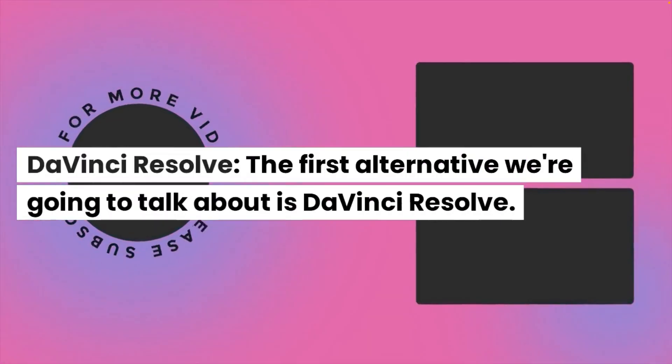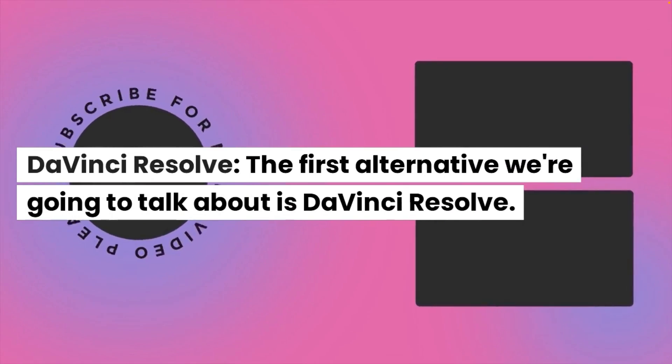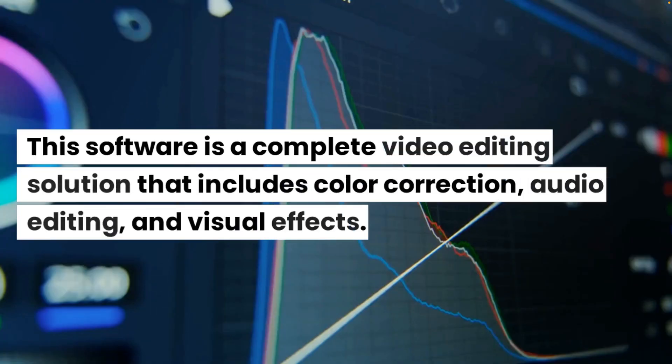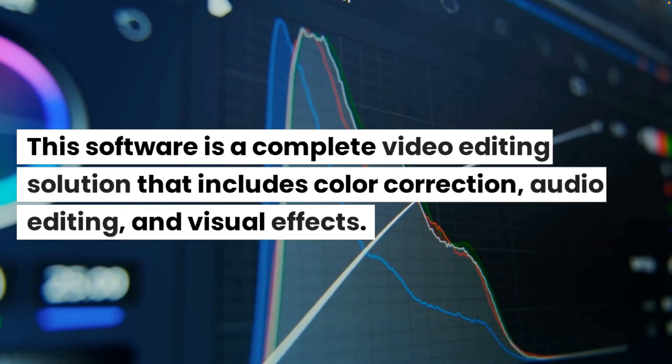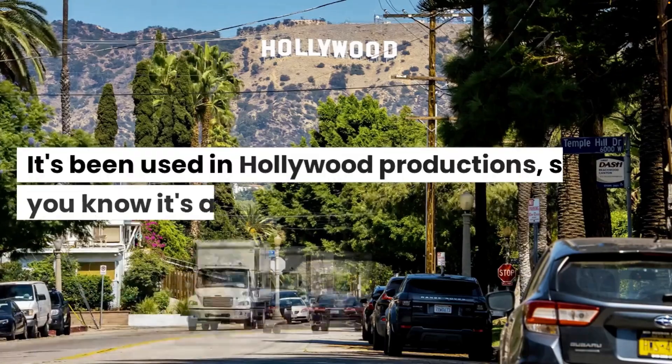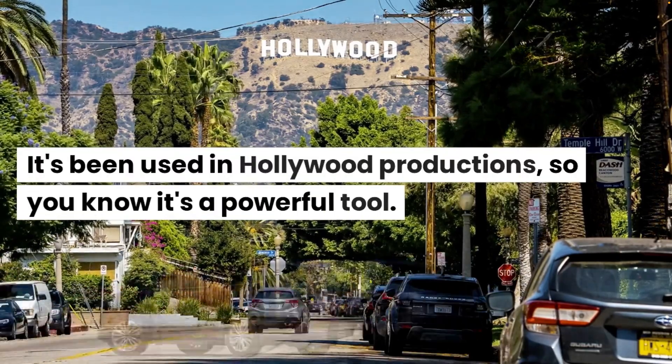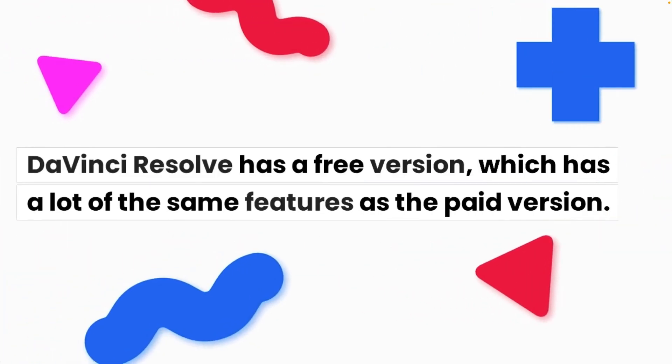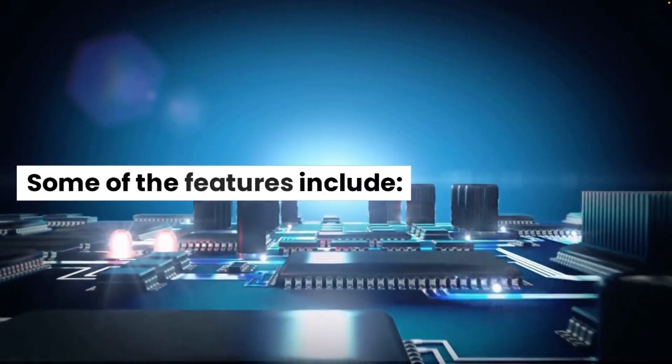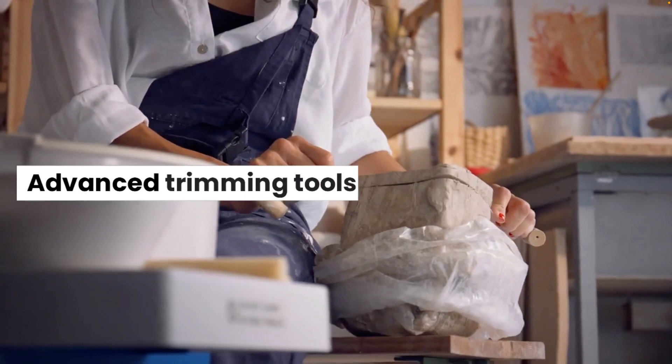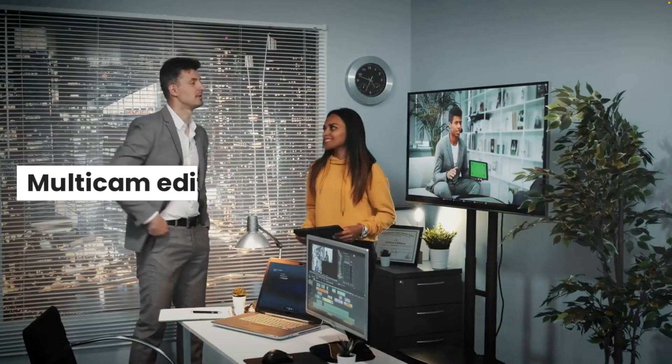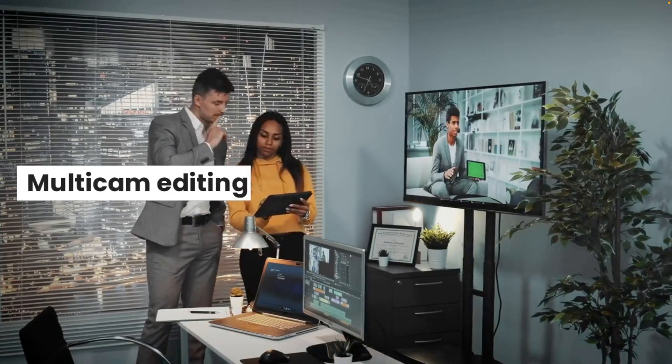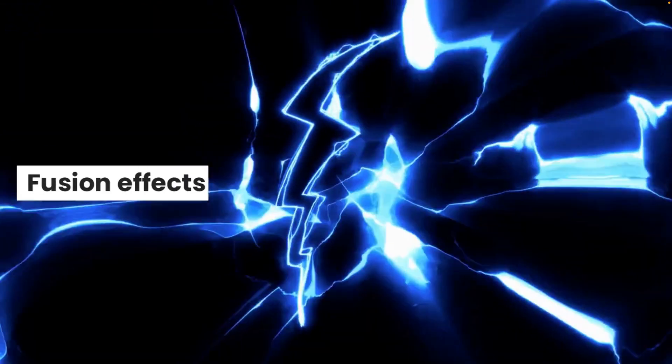DaVinci Resolve. The first alternative we're going to talk about is DaVinci Resolve. This software is a complete video editing solution that includes color correction, audio editing and visual effects. It's been used in Hollywood productions so you know it's a powerful tool. DaVinci Resolve has a free version which has a lot of the same features as the paid version. Some of the features include advanced trimming tools, multi-cam editing, Fairlight audio, fusion effects.